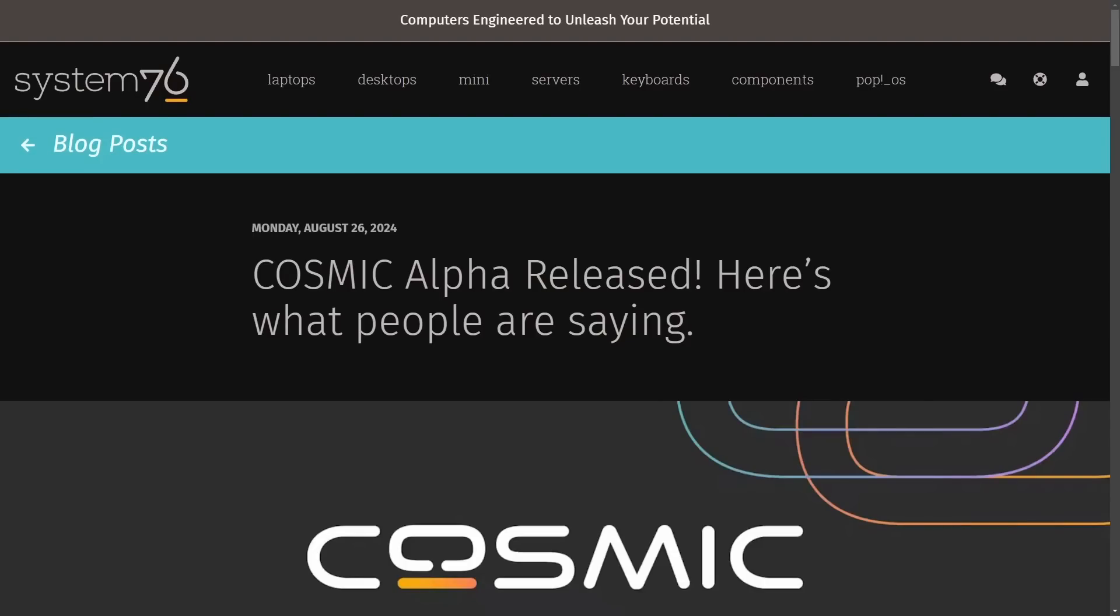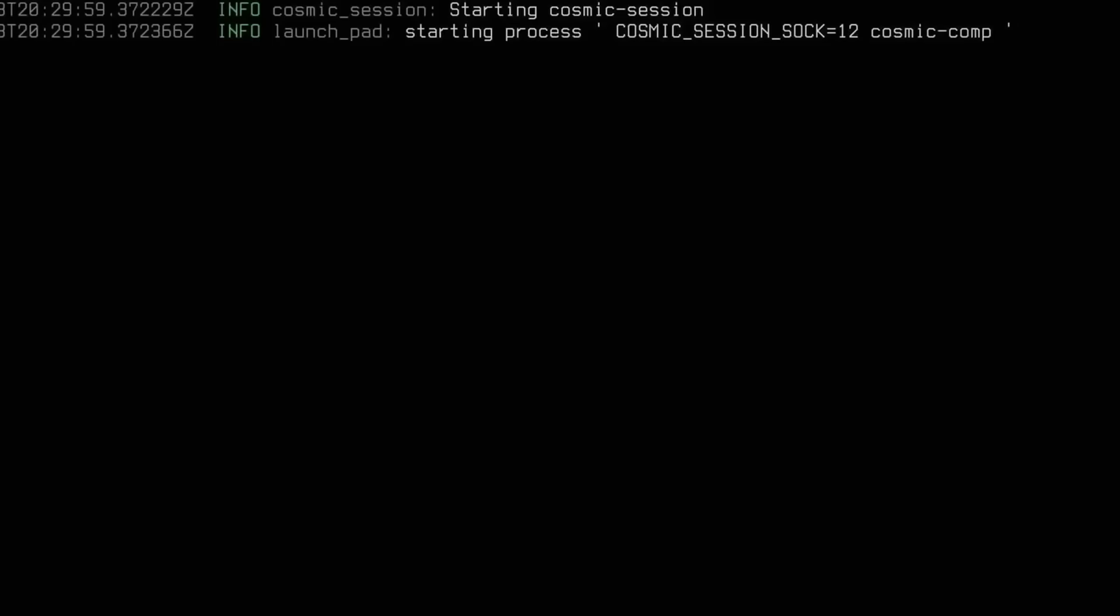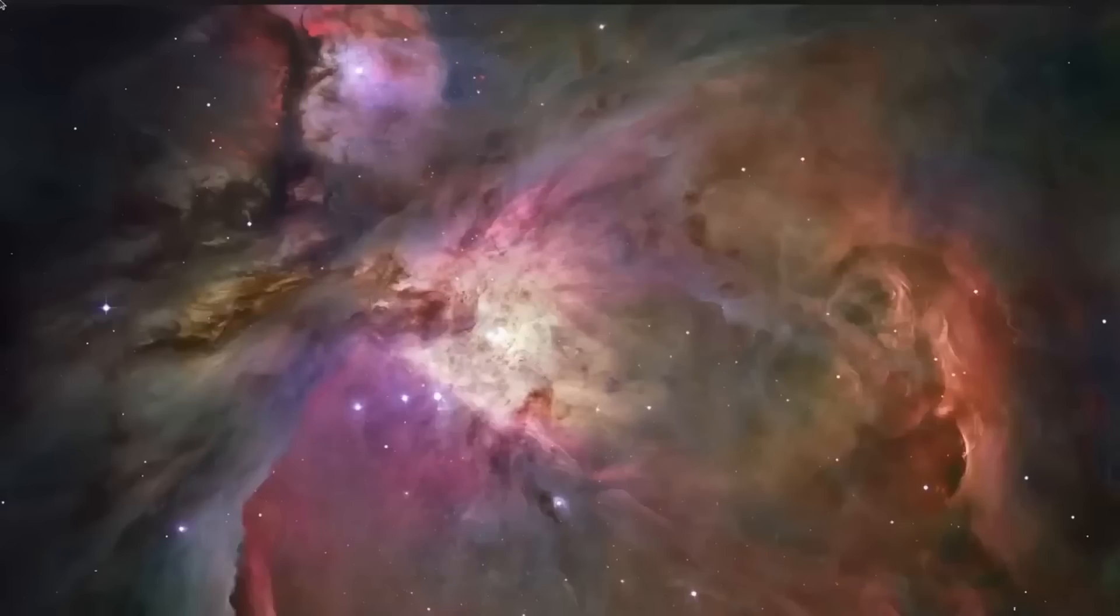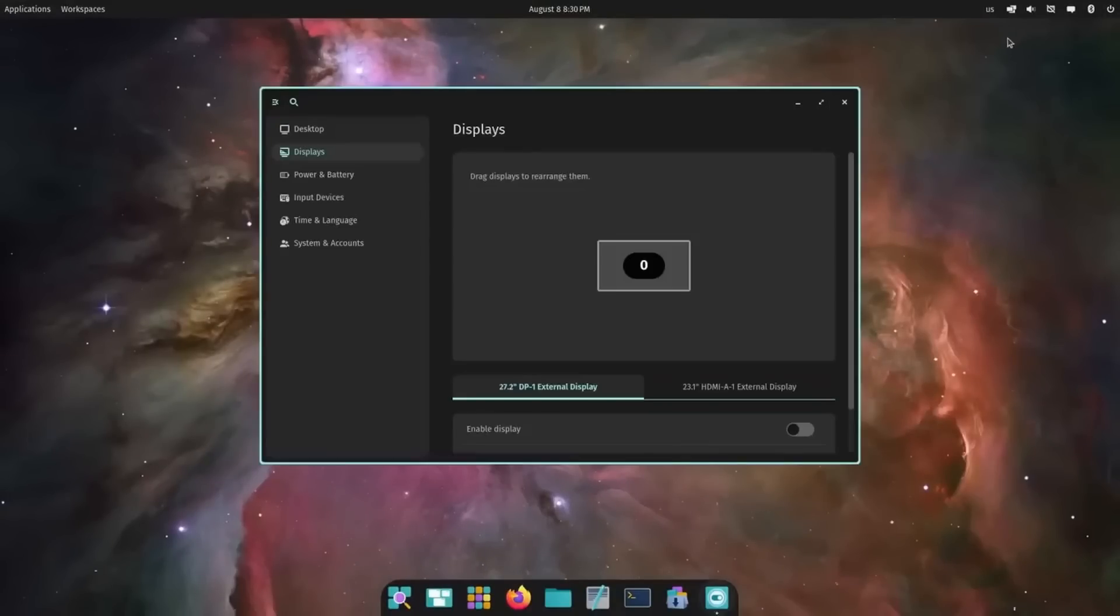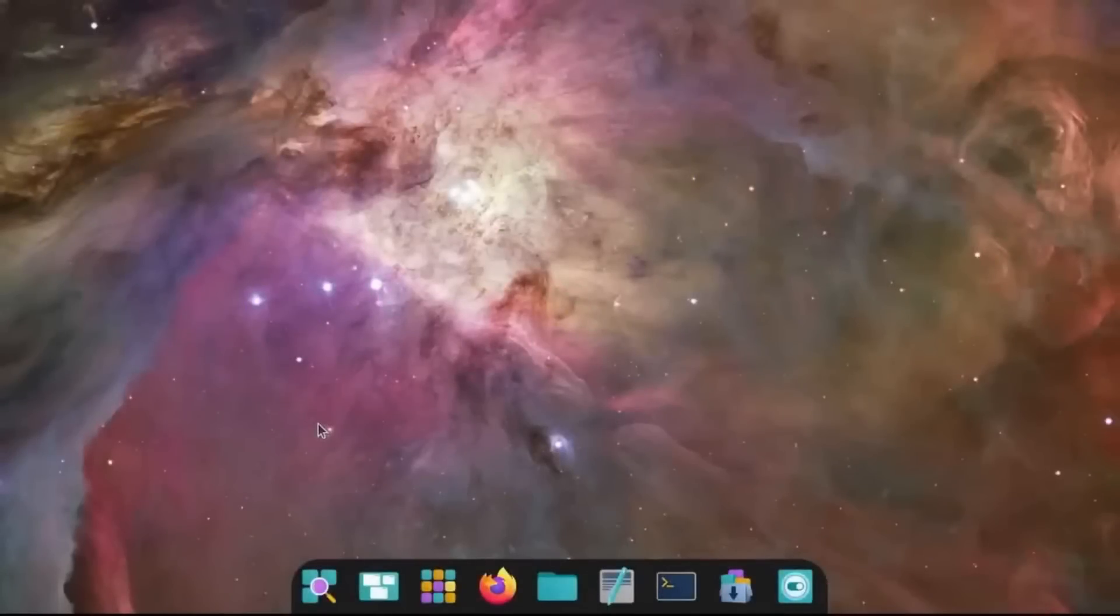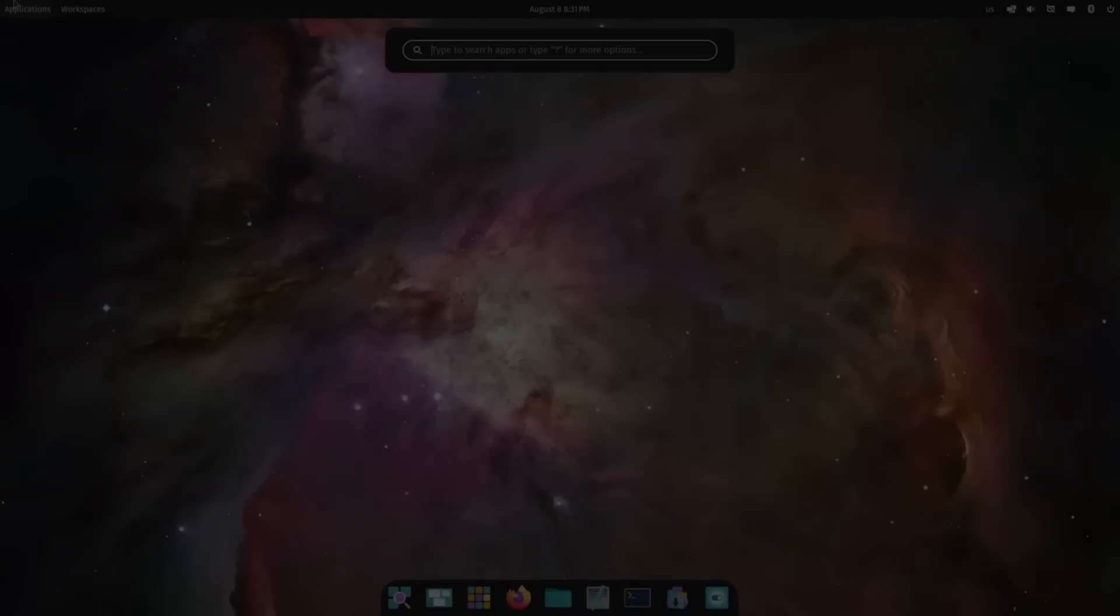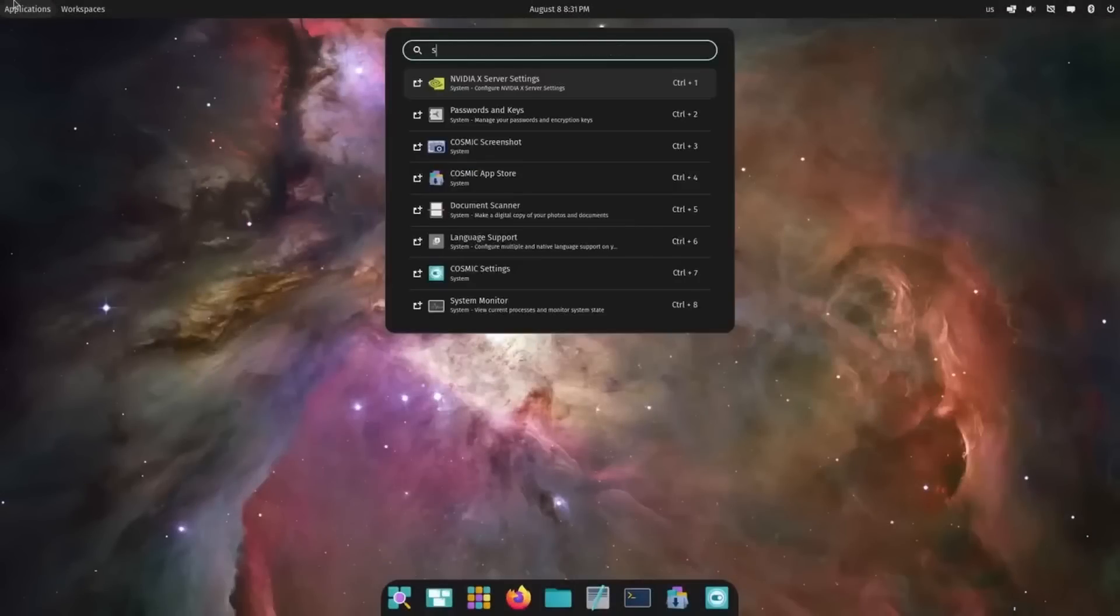It's been a few weeks since System76's Cosmic Rust desktop has been released. This is the alpha version, specifically alpha 1. We're going through what people are saying about the desktop environment, including yours truly being quoted by the System76 team.